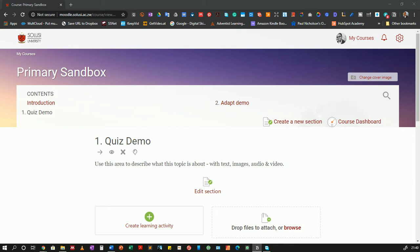I am demonstrating this on a Moodle site with the Snap theme. The positions of the settings may vary for you depending on the theme that is currently activated on your site or in your Moodle class. So with that said let's get started.